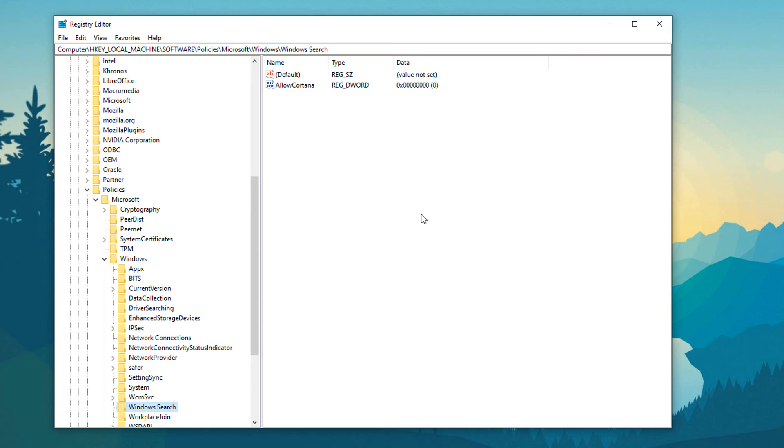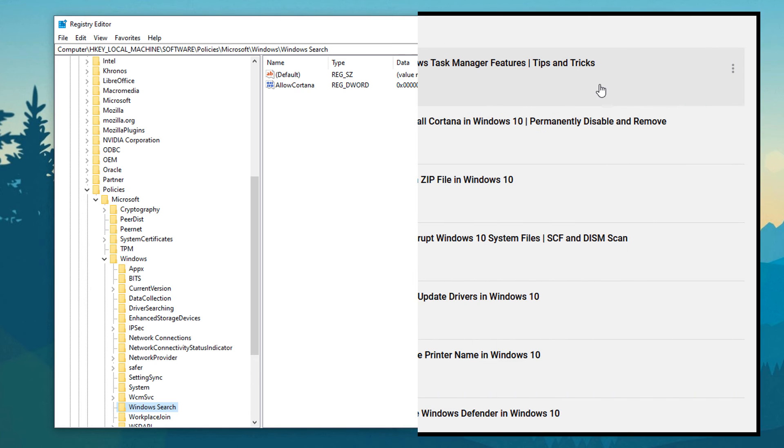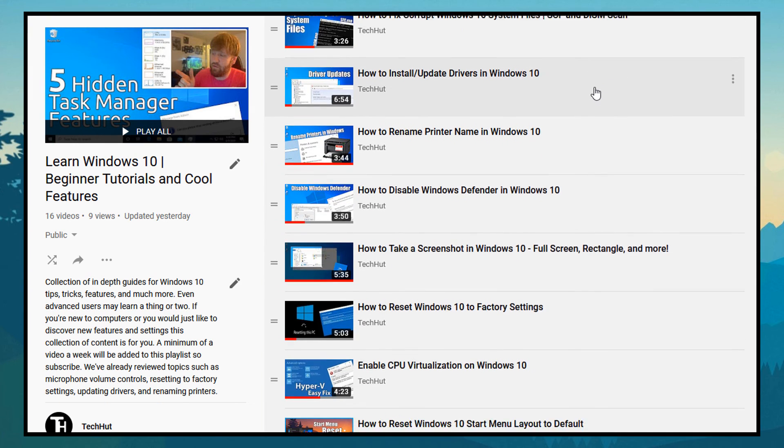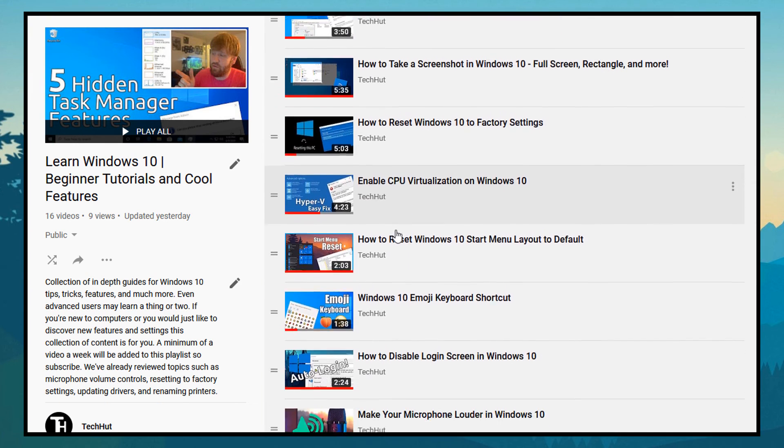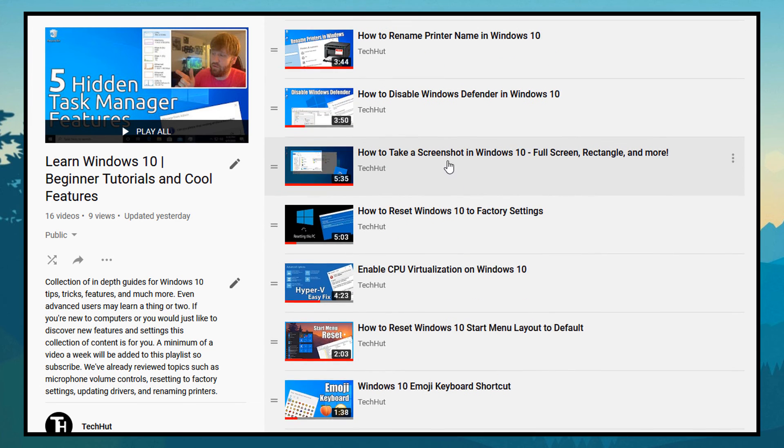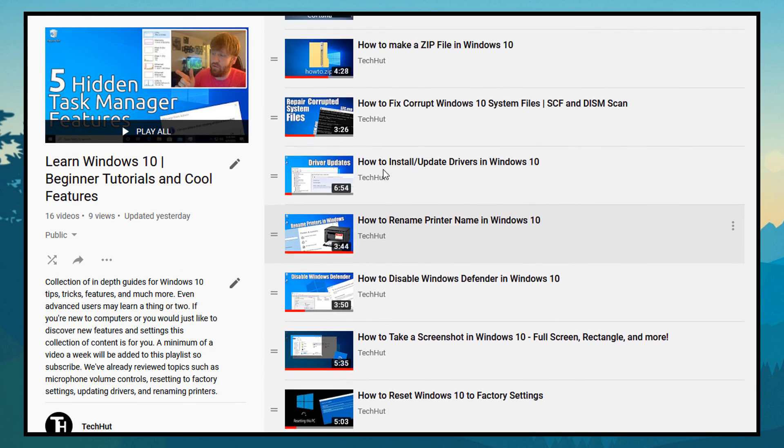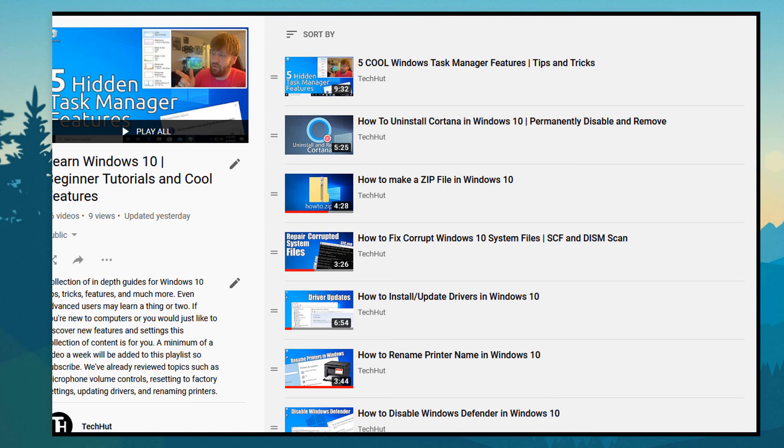I hope this video has helped you out in any sort of way. This is part of a Windows 10 series that I'm doing, so go ahead and go in the description and click on that link to see the playlist of a wide variety of Windows tutorials, tips and tricks.